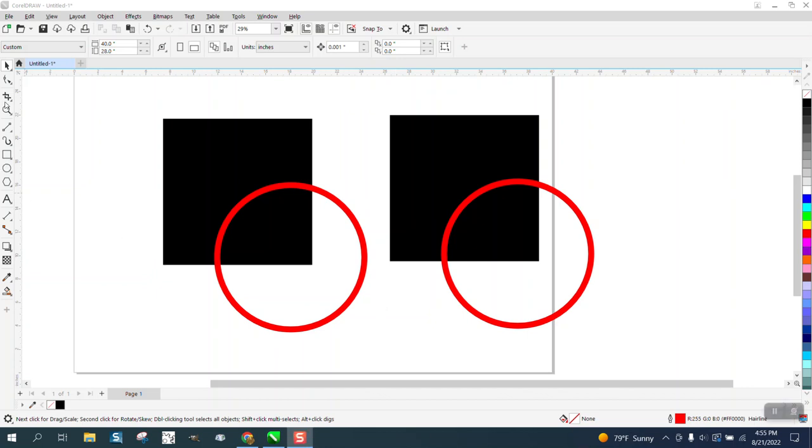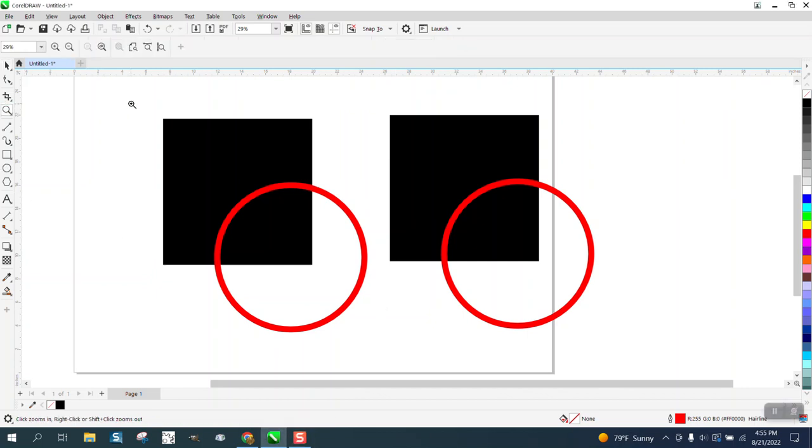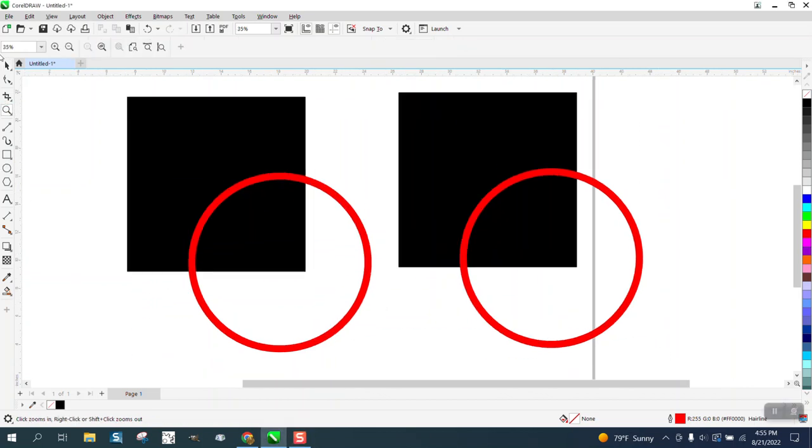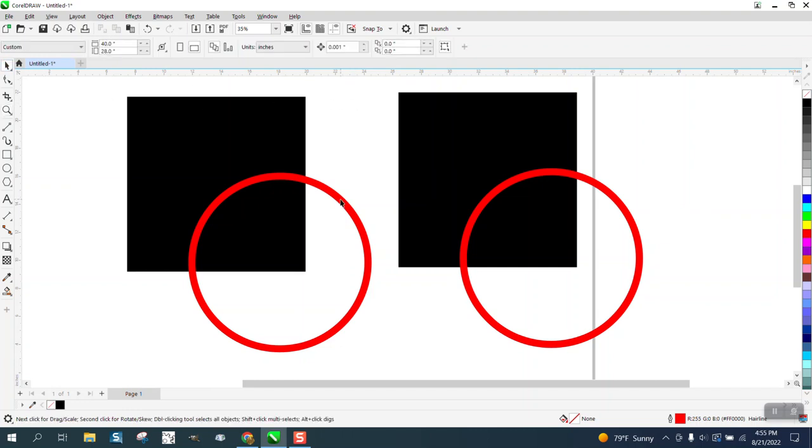Hi, it's me again with CorelDRAW Tips and Tricks and just a little quick video on why sometimes you would want to convert an outline to an object.